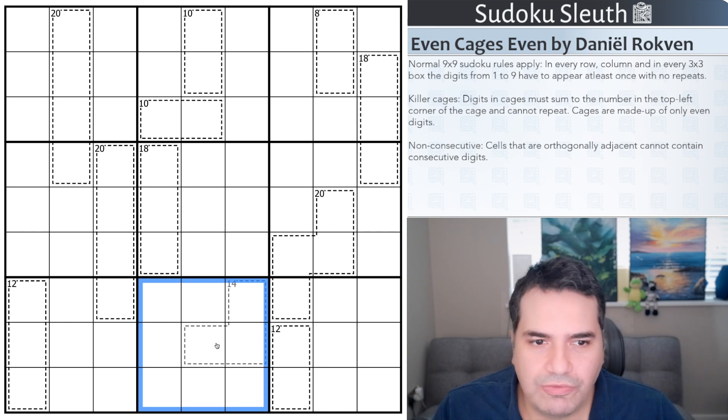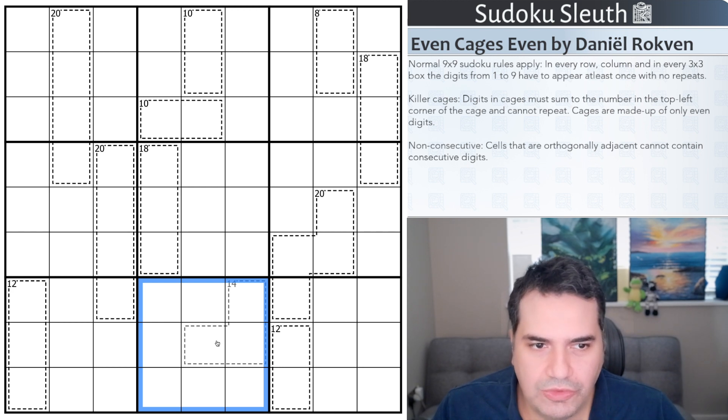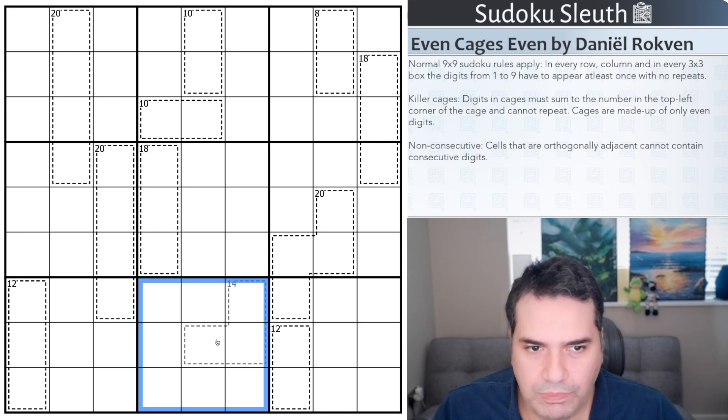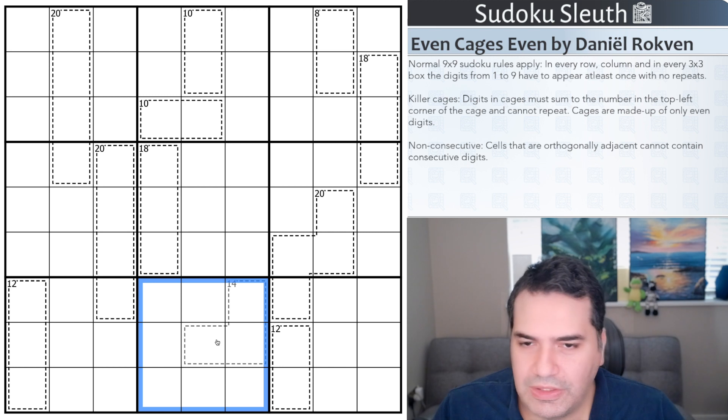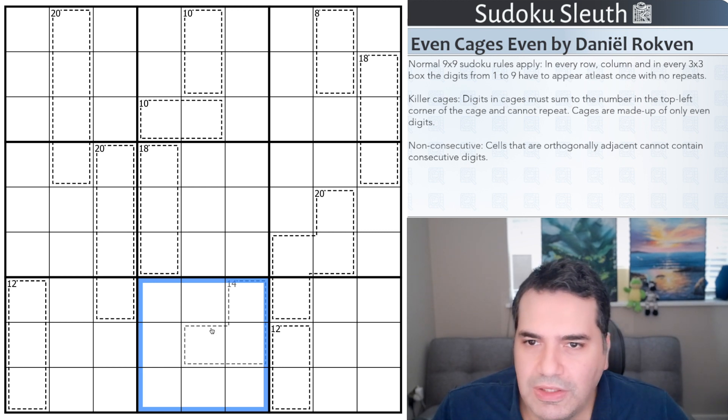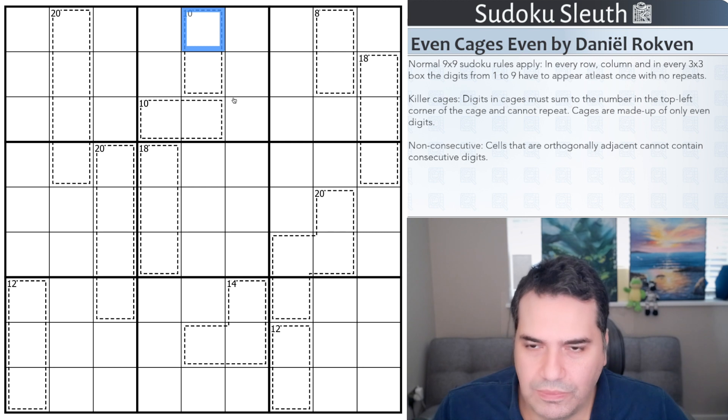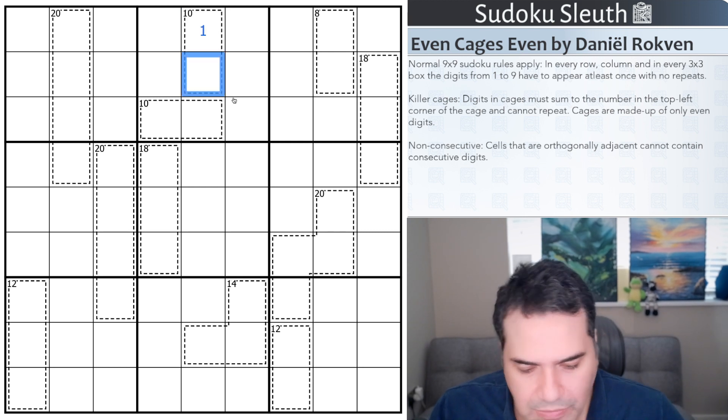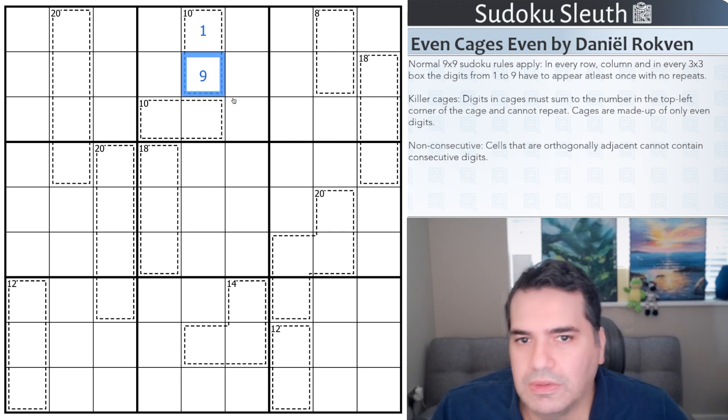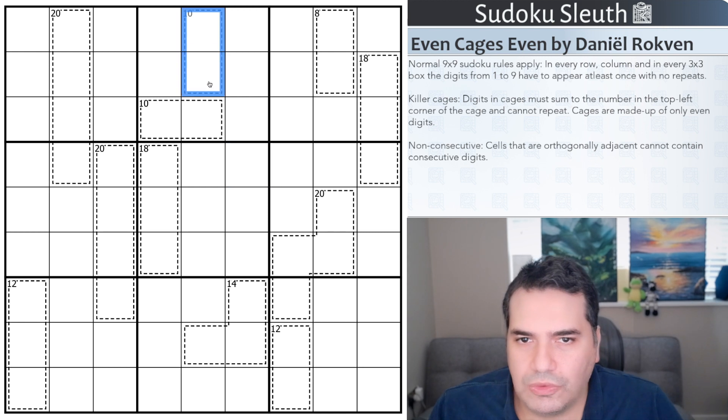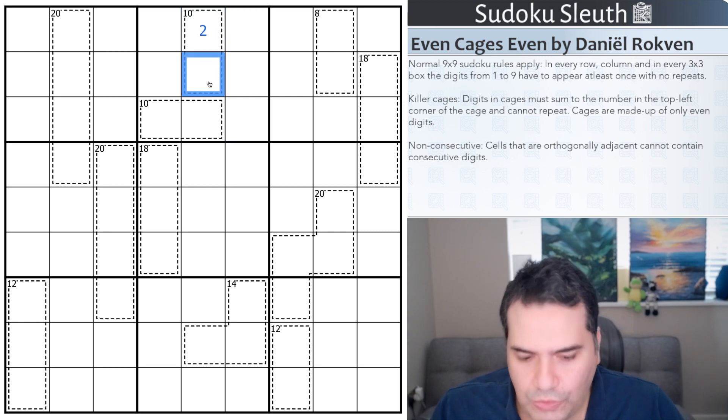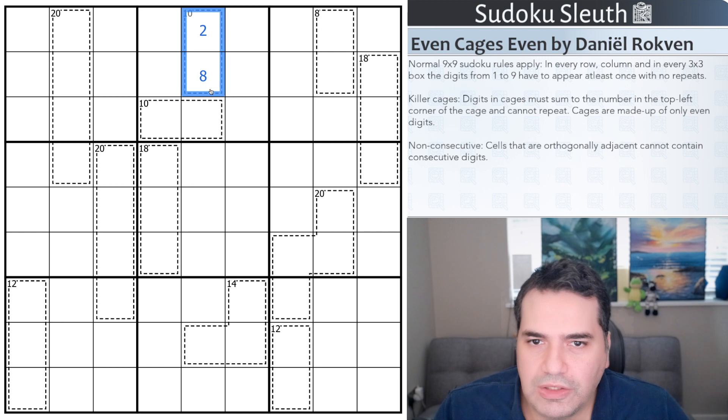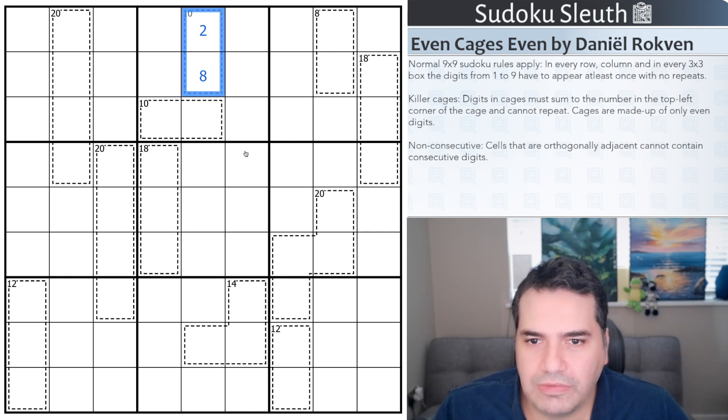We have killer cages. Digits in cages must sum to the number in the top left corner of the cage and cannot repeat. Cages are made up of only even digits, hence the title Even Cages Even. So this 10 cage can't be 1 and 9. Yes, they do add up to 10, but they're not even. So if that was a 2, this would have to be an 8 to make sure these two cells add up to 10 and that they are both even.